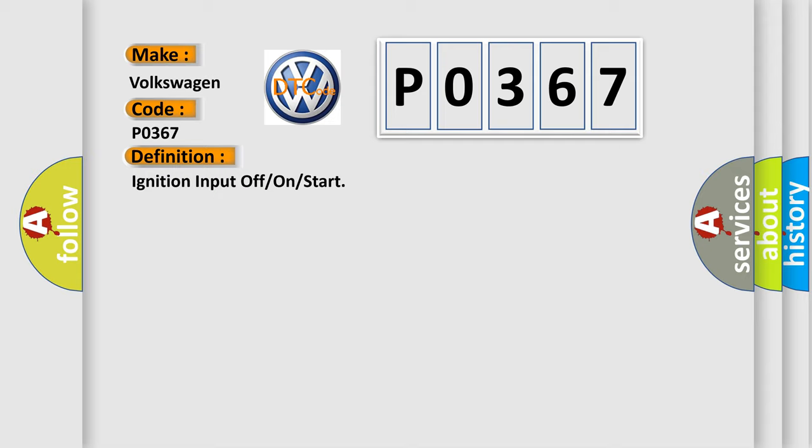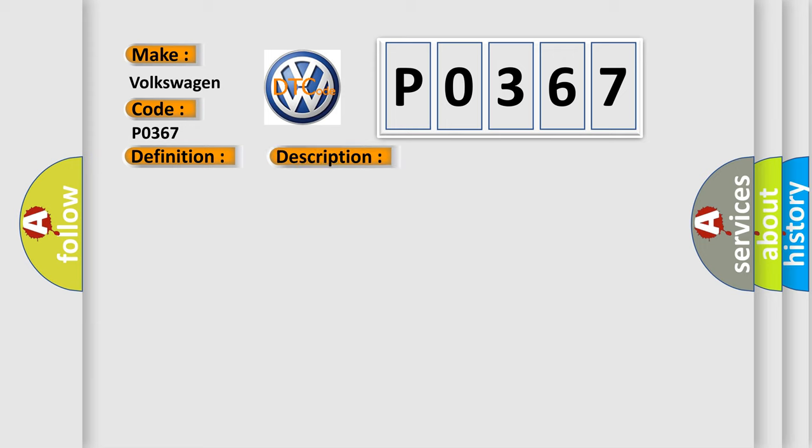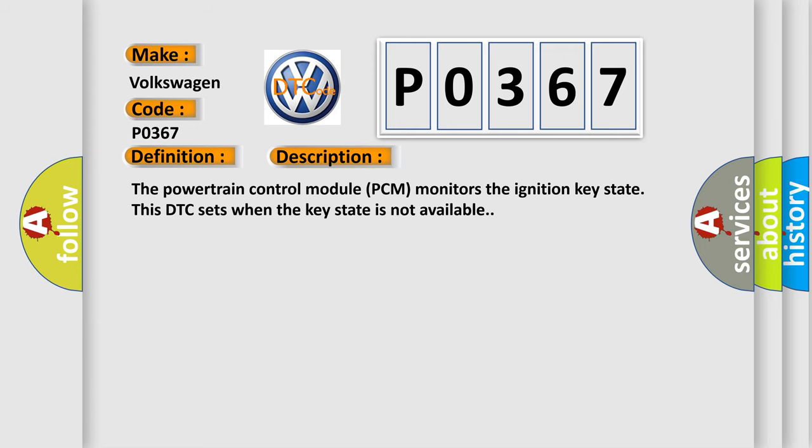And now this is a short description of this DTC code. The powertrain control module (PCM) monitors the ignition key state. This DTC sets when the key state is not available.